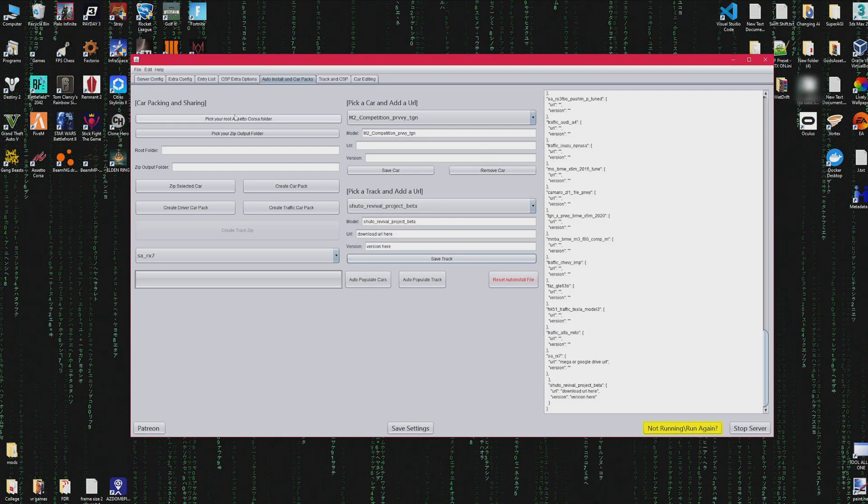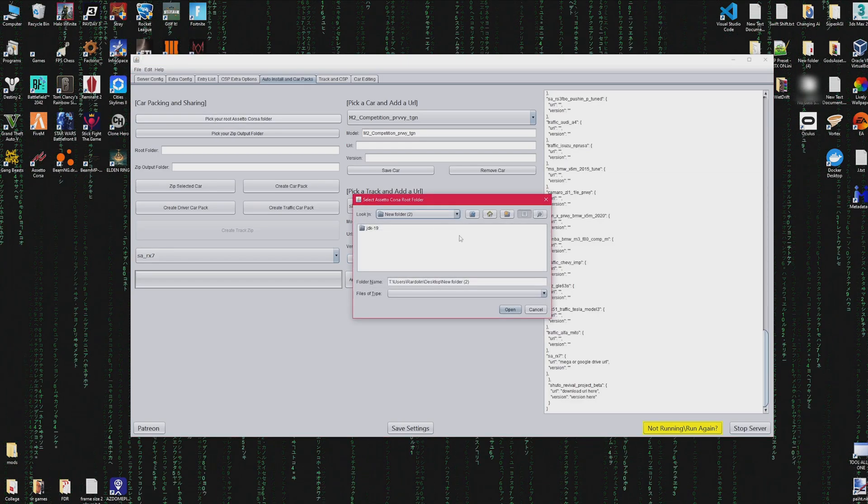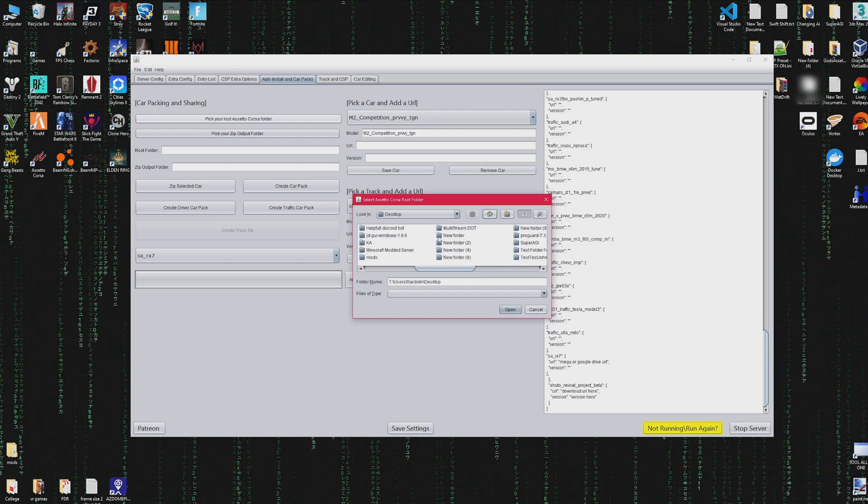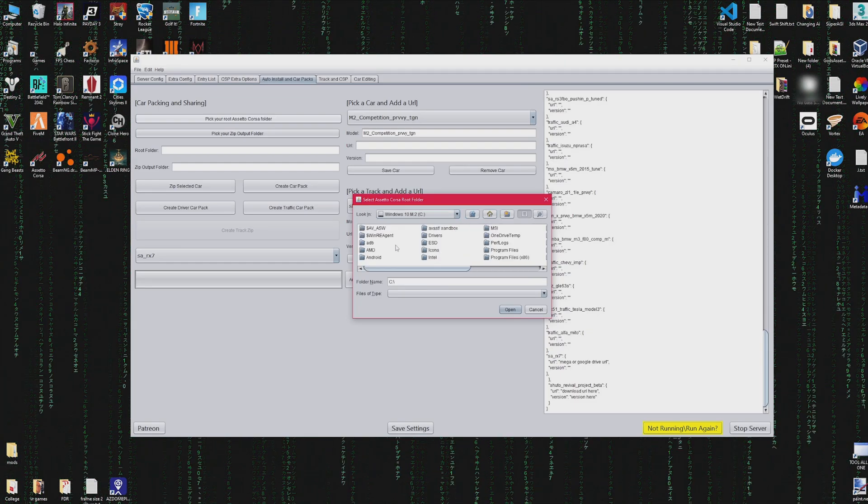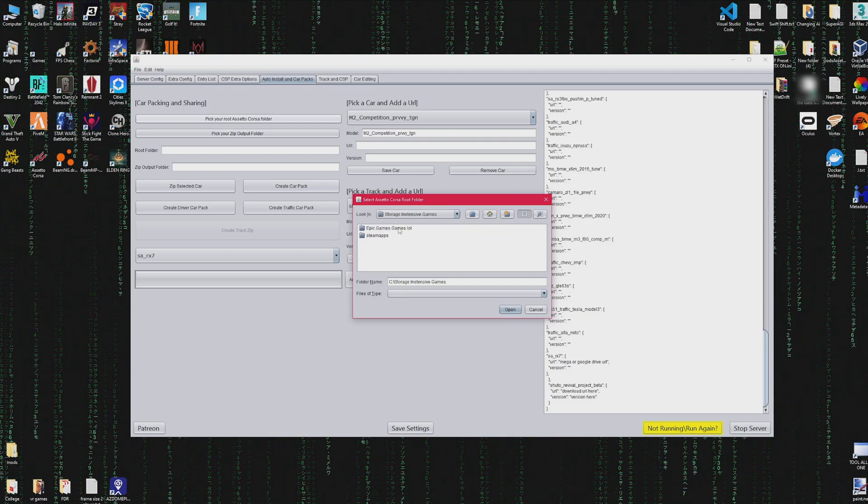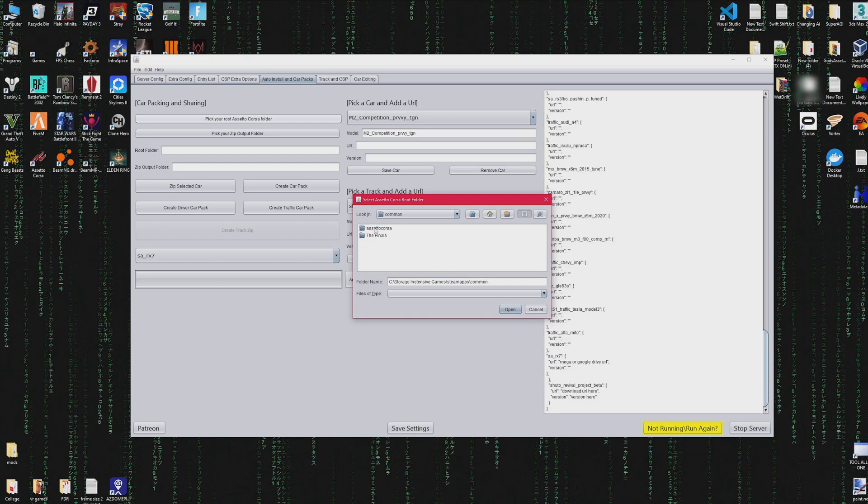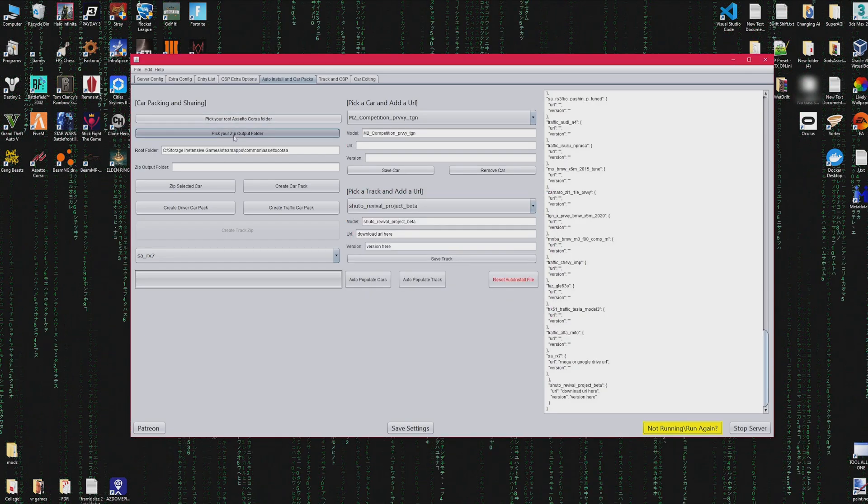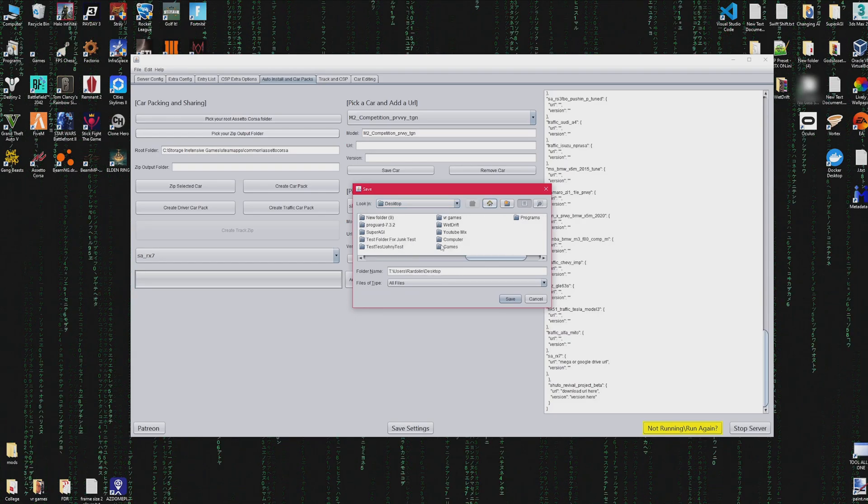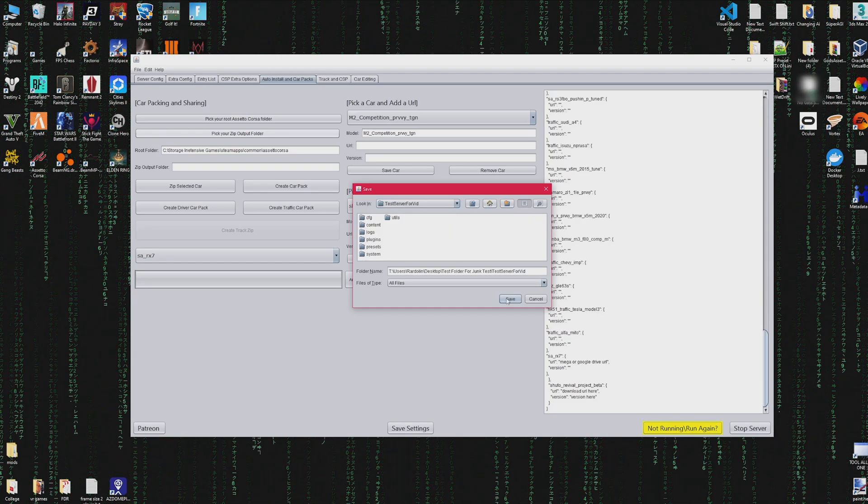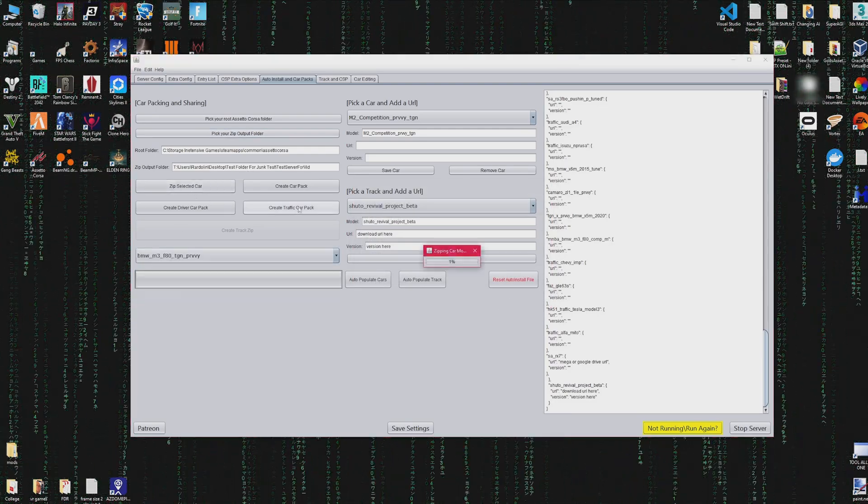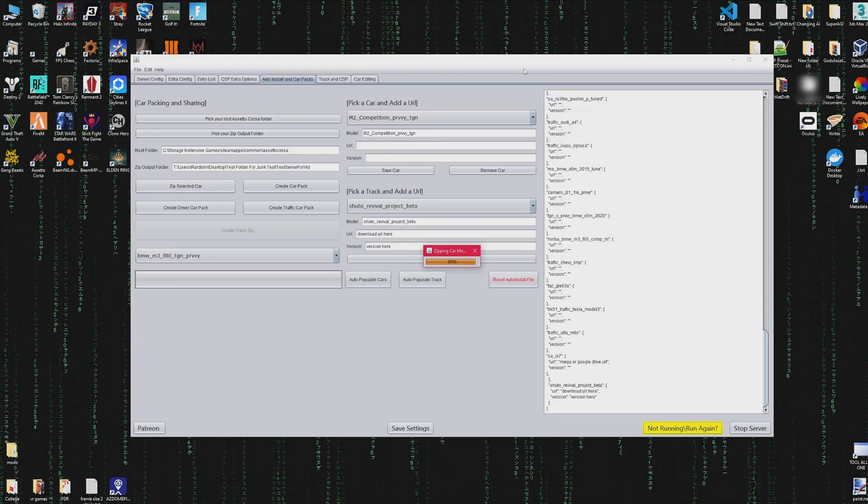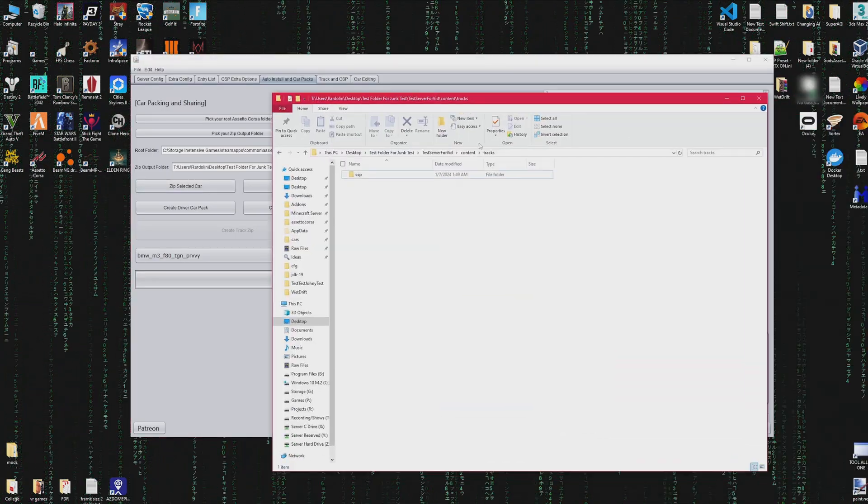You could also automatically pack your server cars, but first you have to pick your root folder. You only need to do this once and it'll save so that if you reload the program it'll still be there. All you really need to do is just pick a zip output folder that you want to be constant, or you can change that, but find your Assetto root folder, pick that, then pick your output folder, and you'll be able to select different cars from this drop down menu to zip. It'll give a progress bar and once that progress bar is completed, the zipped car will be in the output folder that we specified.